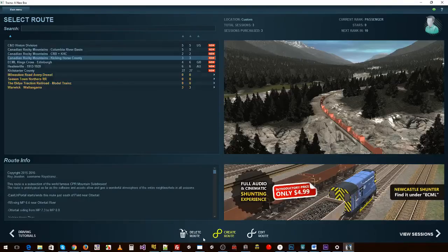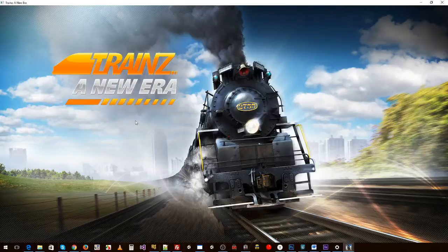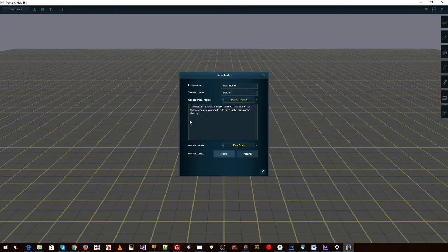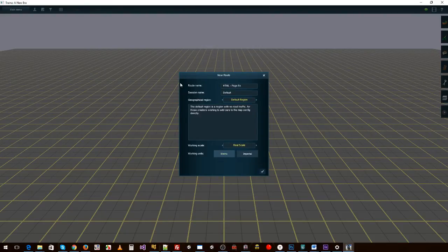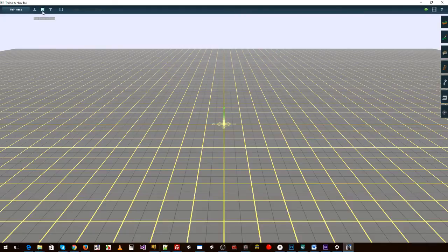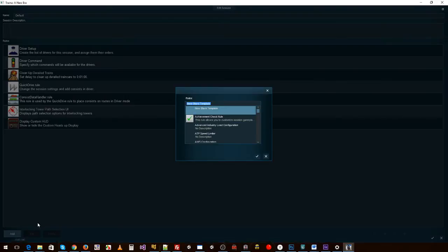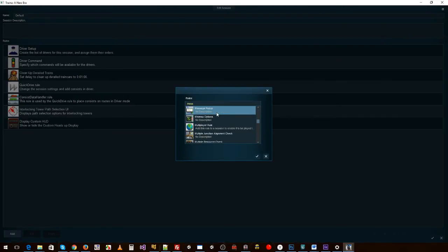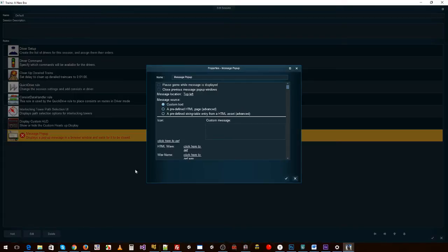And let's go to create a new route and we'll call it whatever you want to do: HTML page example. Don't need anything really in the map. Go up to our rules.